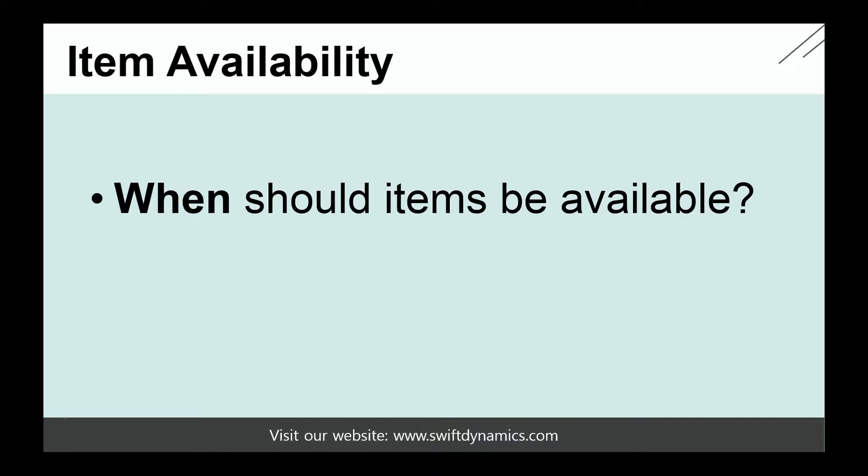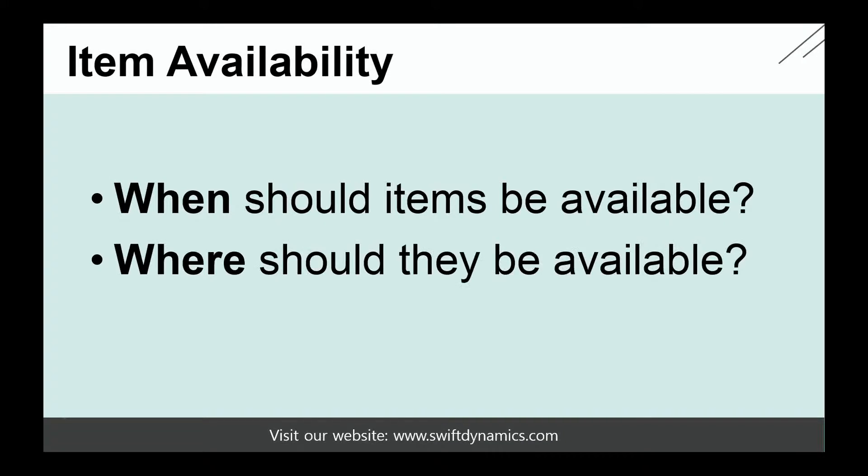Item Availability is always asking ourselves when should items be available and where they should be available. For example, if a customer wants to purchase some items, you should know when the customer requires the items and also from where you should deliver.